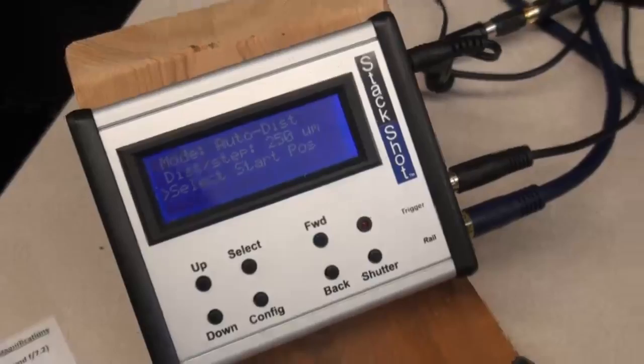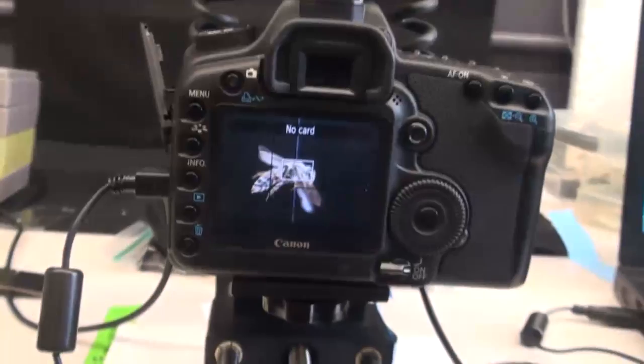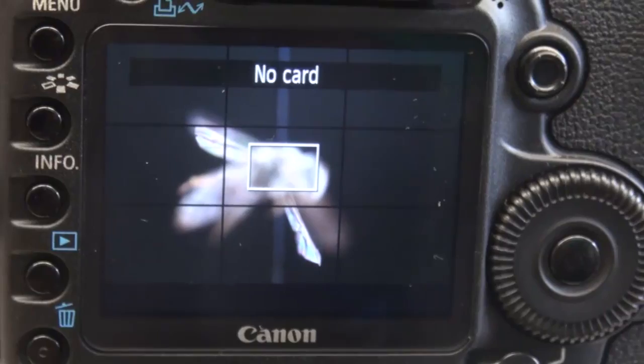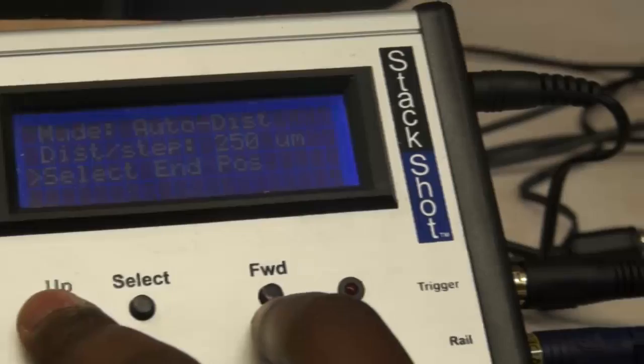So in order to select the start and end positions, you want to make sure you're looking at the screen here to see when the specimen gets out of view. So you press forward and the rail will start moving the camera forward all the way until the specimen is just out of focus, but all parts of it is out of focus. And then once it's out of focus, you want to press up on the stack shot to make it go to the next option, which is select end position.